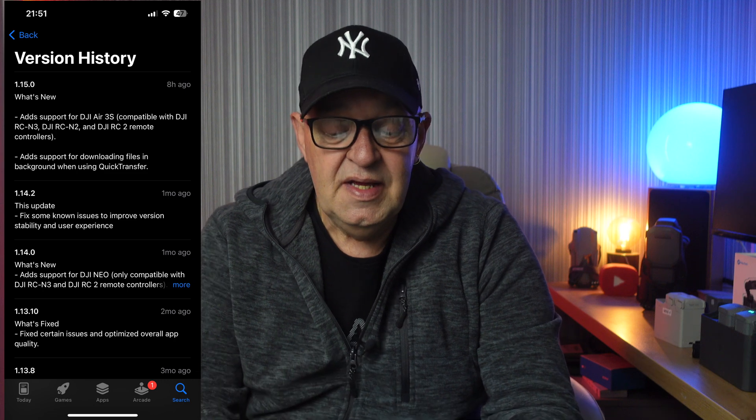Hello and welcome to the channel. On this horrible day here in the UK, the latest Fly app 1.15.0 has been released alongside the Air 3S. That means there's a new Fly app for Android and Apple phones, but also firmwares for the DJI RC2, the DJI RC-N2, and also the N3. There are a few subtle changes to the Fly app which I'll go into a little later.